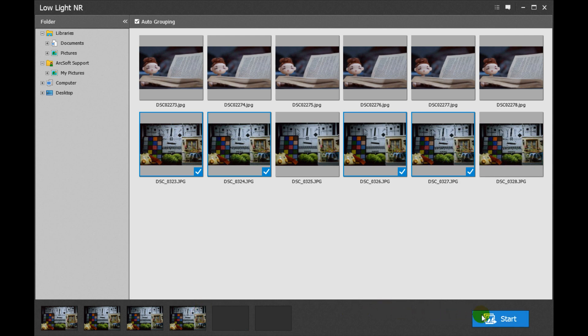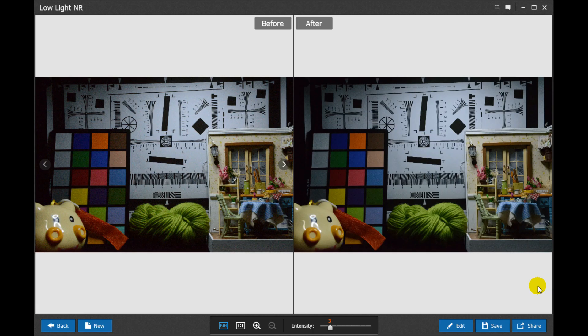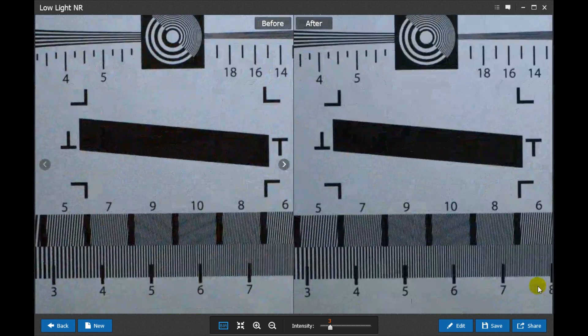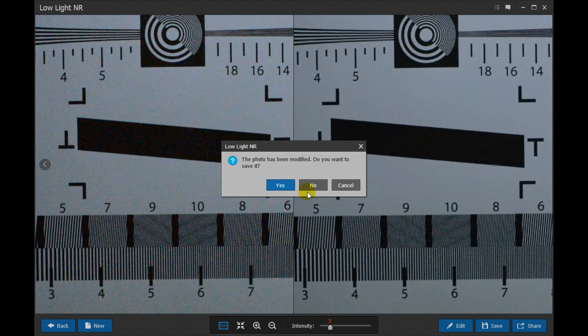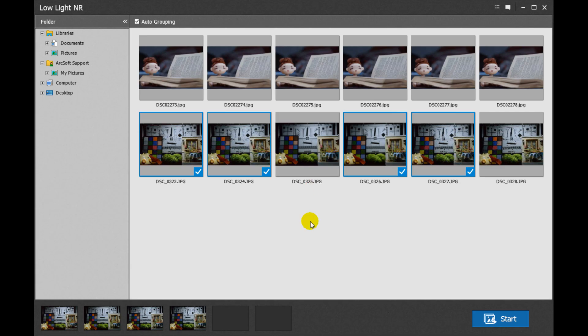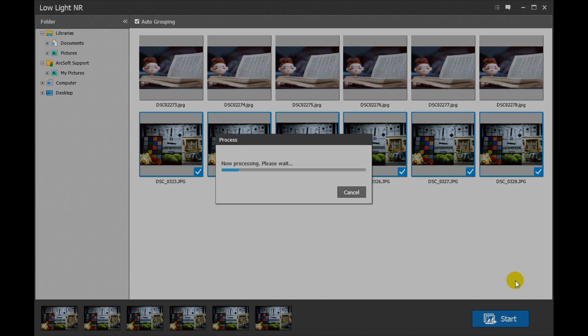Once complete, click Start to begin multi-frame noise reduction. If you have selected the wrong photo, click Back on the lower left of the screen. The photos you selected previously are still listed in the photo bin for you to make the selections.